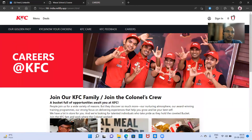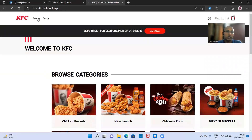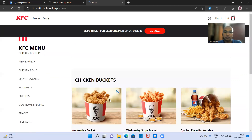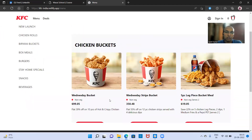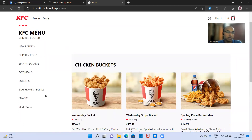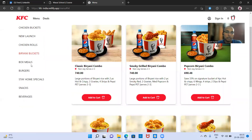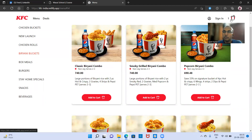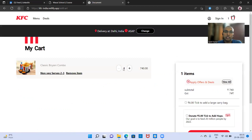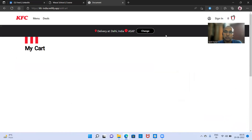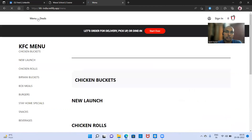Going back to the home page, if you are clicking on the menu bar, you can see multiple options — chicken new launches, chicken rolls. If you click on a specified item, you will get the details. If you are clicking on add to cart, it will add to the cart and you can see the updated values. In the cart, you can increase the order, decrease the order, or remove items from the cart.